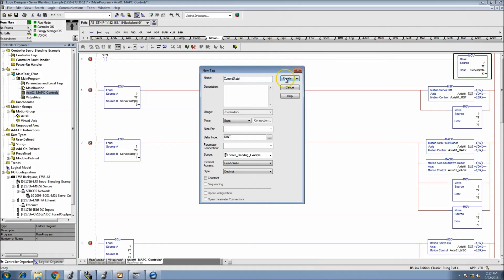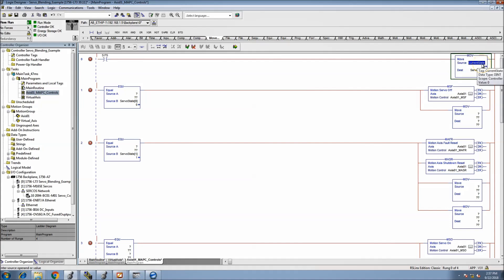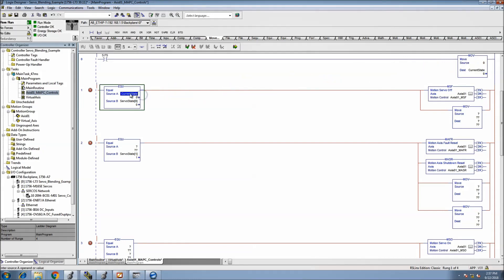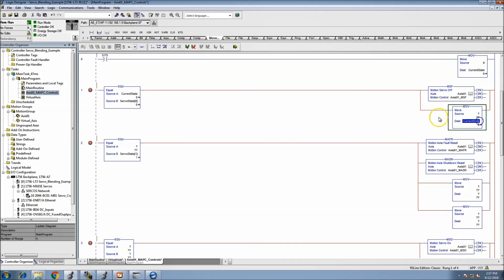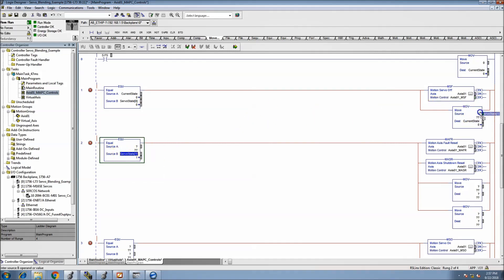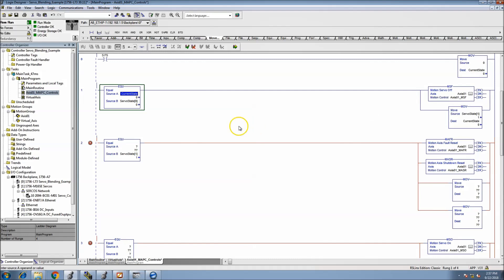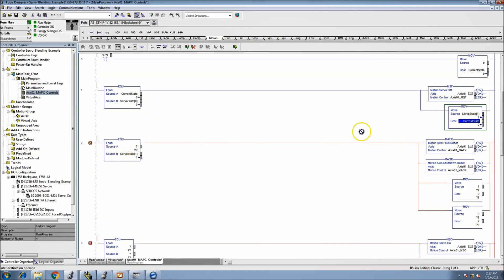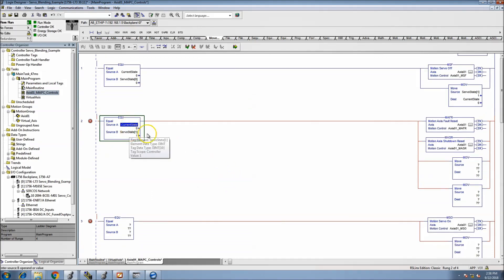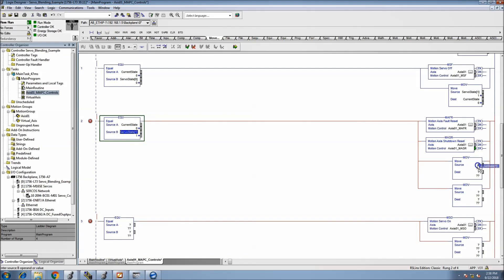We'll call this one 'current state' as a standalone DINT. We'll throw a zero into the current state on first scan, and then have the current state transition whenever it needs to. We'll build a simple state machine so the system knows exactly what it's doing. Then we'll throw in state two.